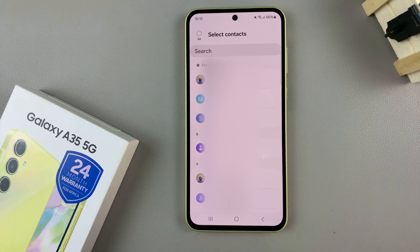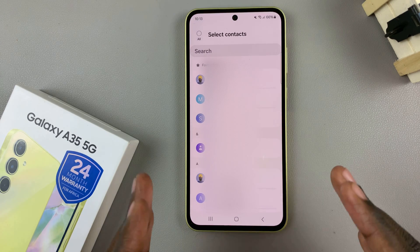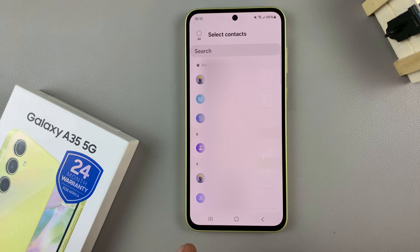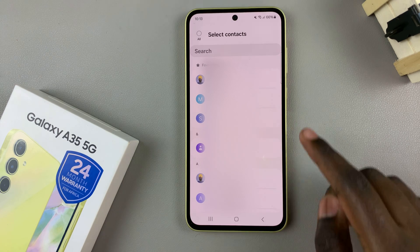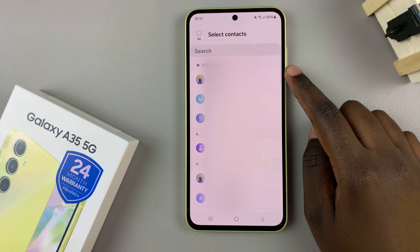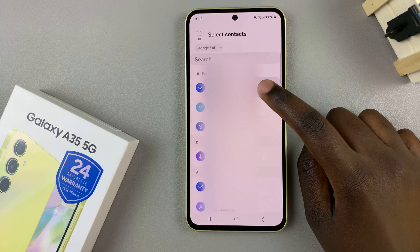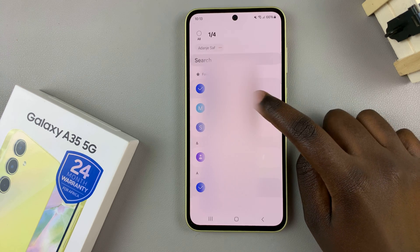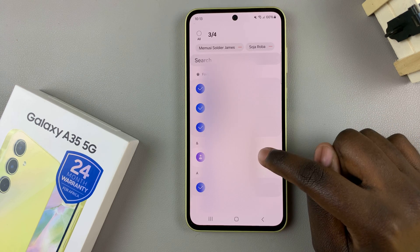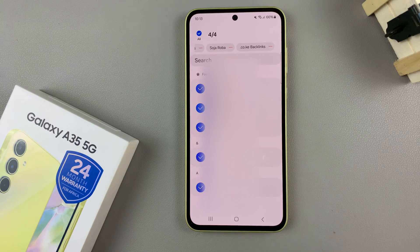From here, you'll need to select the contacts that you wish to add to the widget. For this widget, you can only put four contacts, so choose them wisely. Once you've selected all four contacts, tap on done.